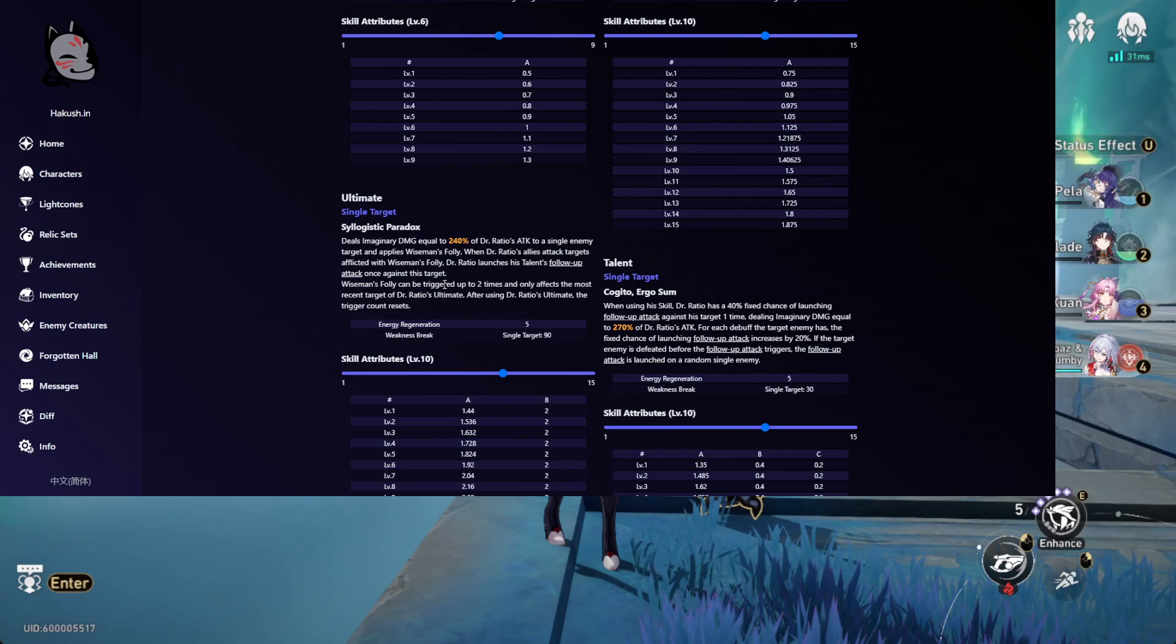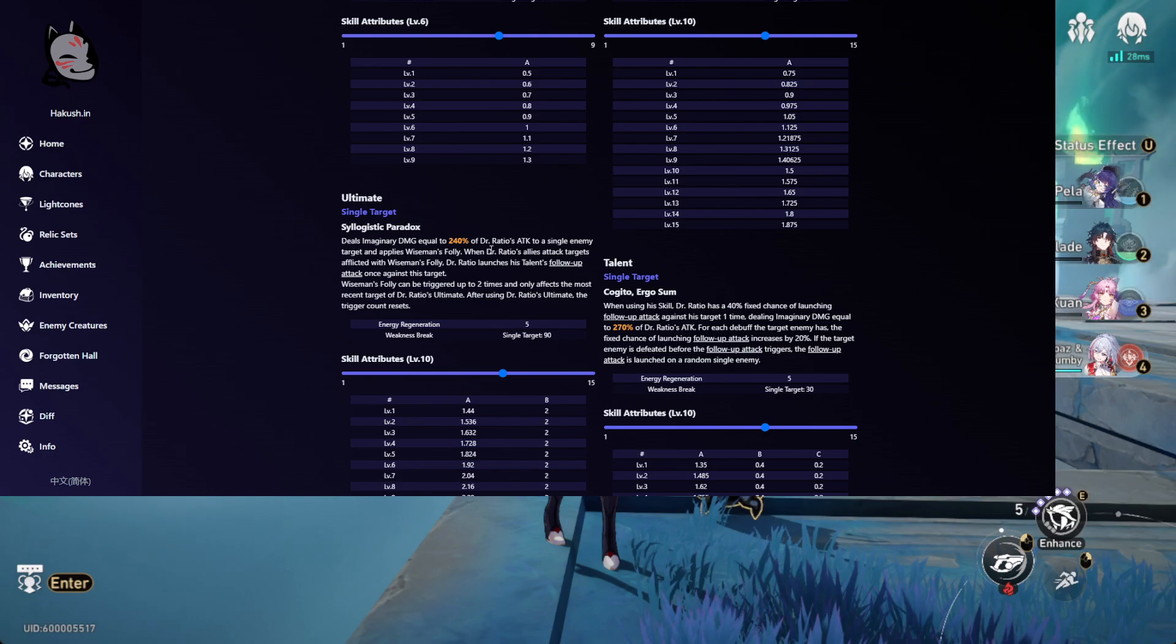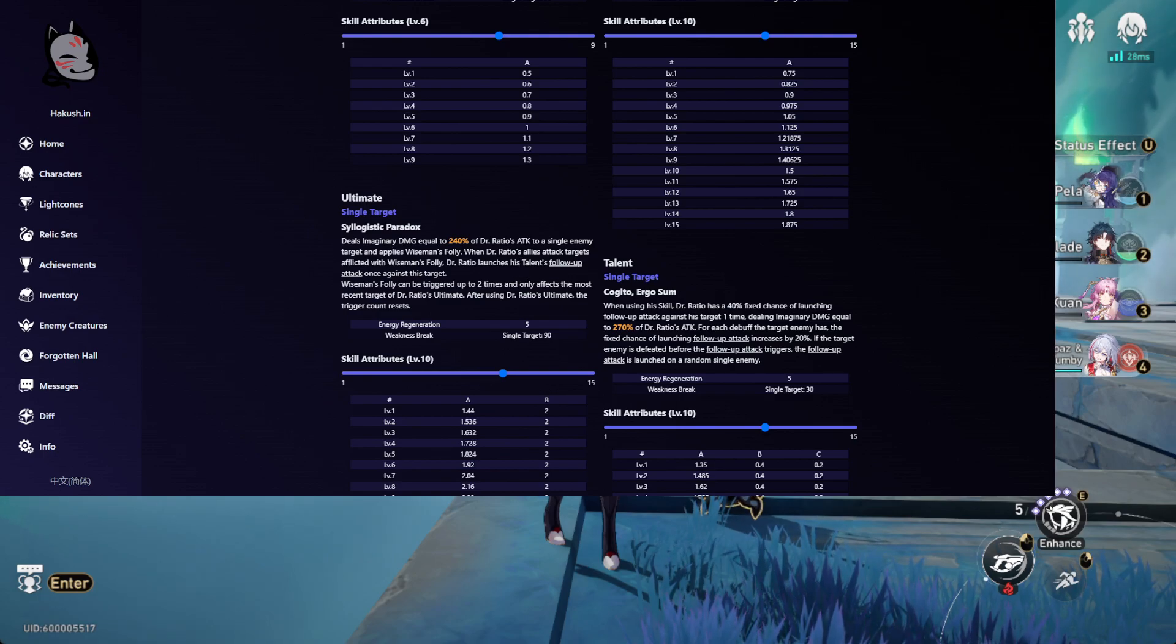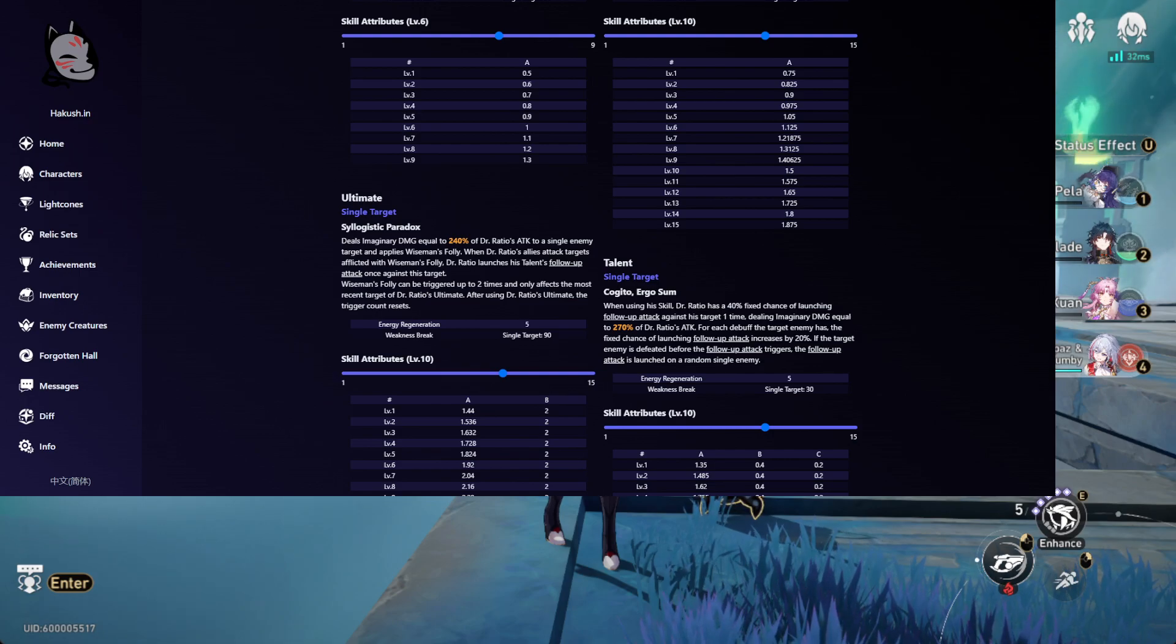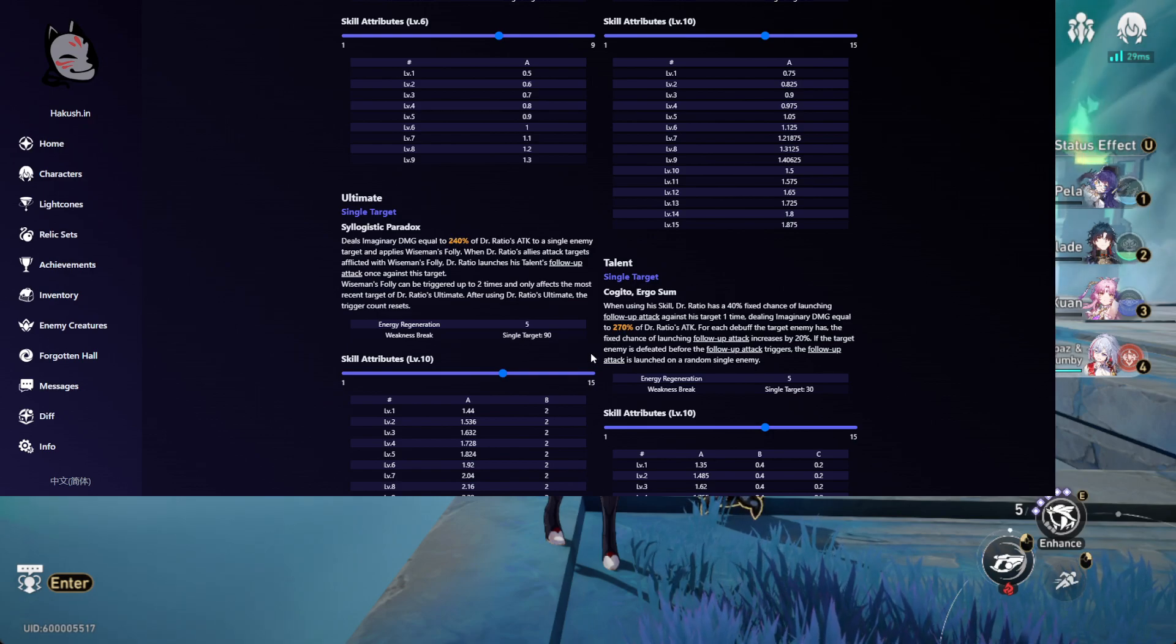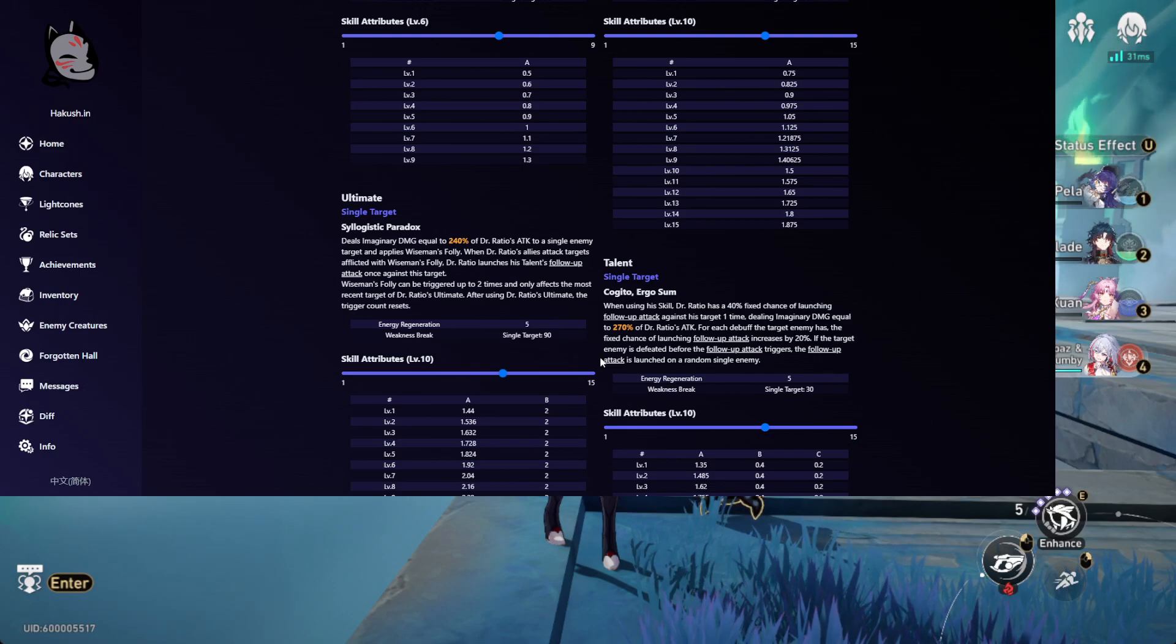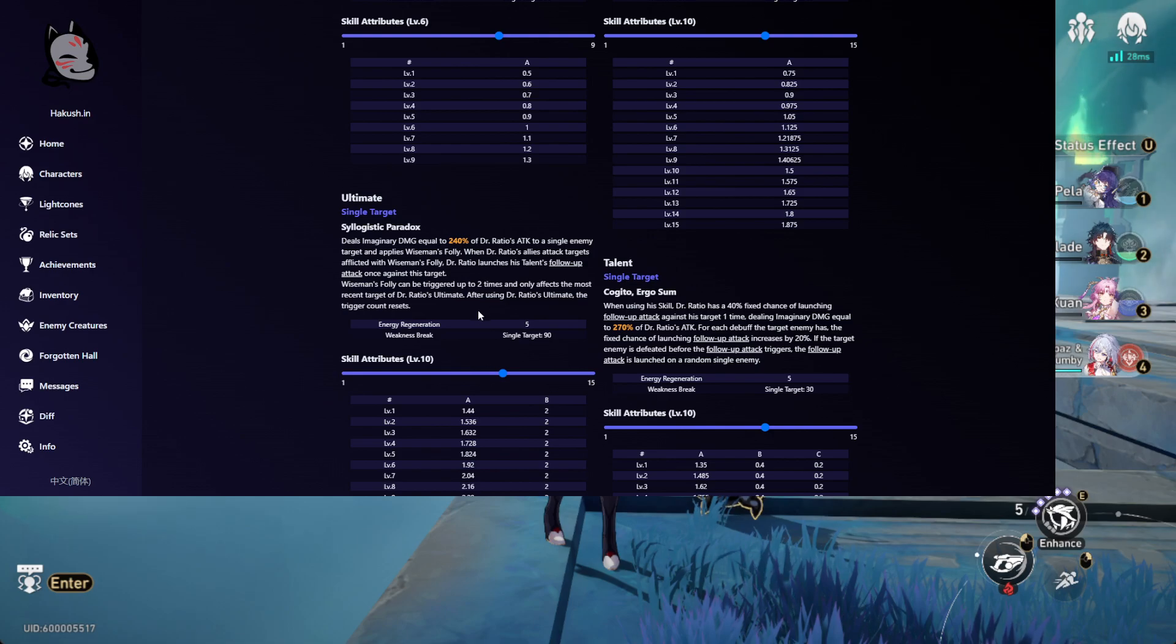His ultimate can be triggered twice. What his ultimate does is basically guarantee the follow-up attack. I'm guessing it does bonus damage, a bonus of 240 additional to 270, kind of like how Clara is whenever she uses her ultimate.